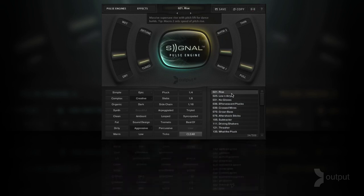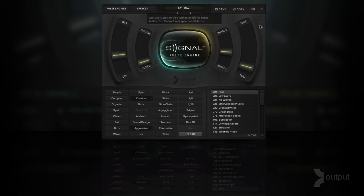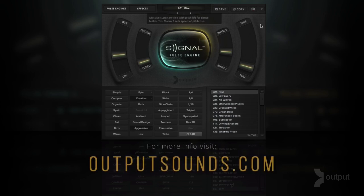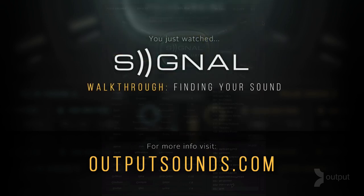As you can see, Signal is pretty powerful and all of that can be harnessed right here on the pulse instruments page just using the macros and being able to turn off the pulse engine itself. Whether you're going to dive deep later or you just want to stay on this page, this is the best starting point for finding your sound. That'll be it for this video — for more info and other videos on Signal visit our website at outputsounds.com and thanks for watching.